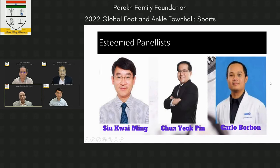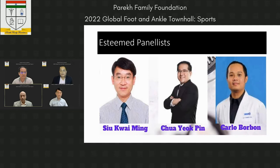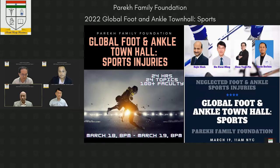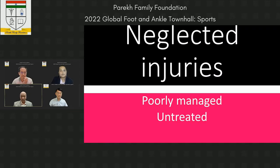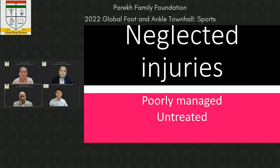Without wasting much time, I will go on to presenting some neglected foot and ankle sports cases, and I would want the esteemed panelists to give their opinions on various questions going forward. Typically, neglected injuries are defined as all those which are either poorly managed, late presented, or absolutely untreated.